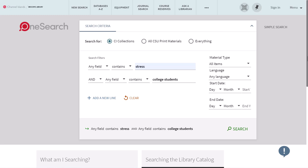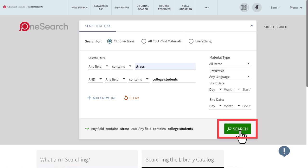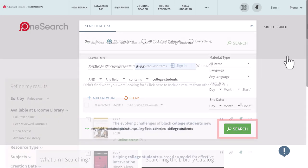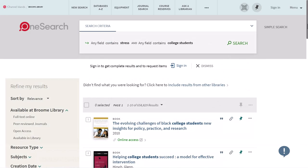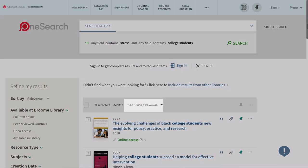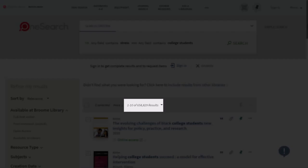After entering your search terms, click on the green search button to the right of the search boxes. You'll be taken to the search results page, where the number of results generated is shown below the sign-in button.